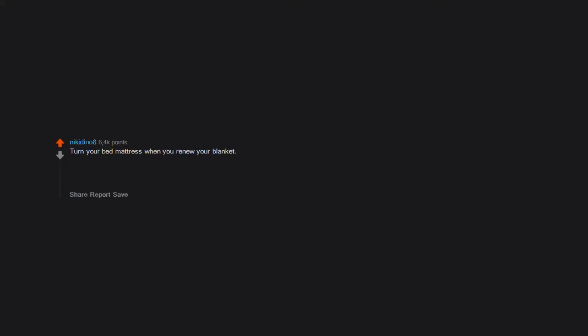Turn your bed mattress when you renew your blanket. Through time your mattress will deform and that can make you sleep worse. Edit: Some mattress have a specific side and top that they need to be. Thanks for pointing that out.